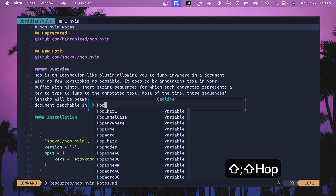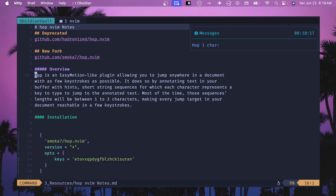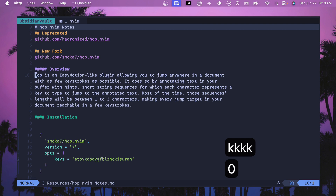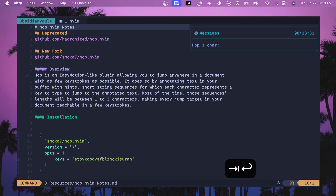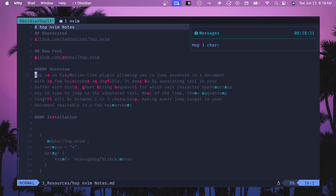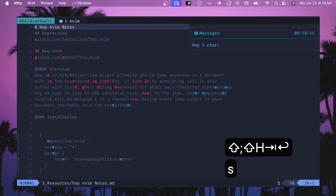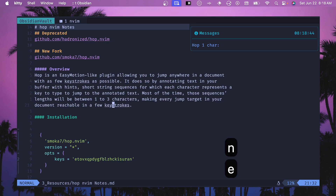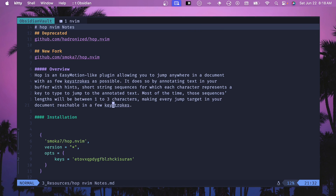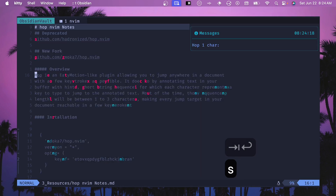HopChar1 is different from HopChar2. With HopChar1, if you want to jump to a single character like a capital E, it will jump there right away without prompting. If you search for a character like S and there are many matches, you'll need a couple of keystrokes — type the hint character to get there. The highlighting shows dimmer characters when you need to type two keys: the first character is dimmer and you need to type both to jump there.